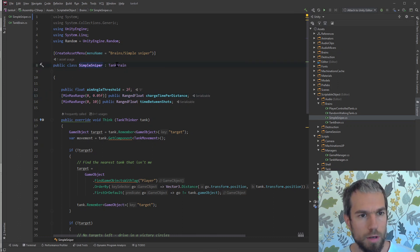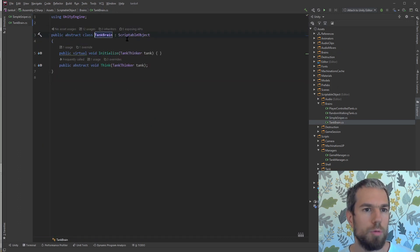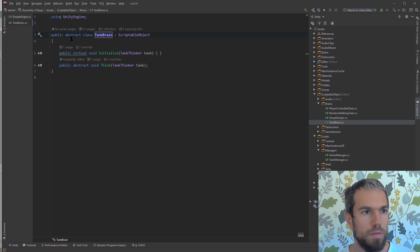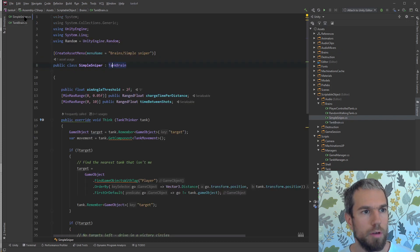What we're going to play with is the simple sniper brain. This inherits from tank brain which is a scriptable object. It has a think method and the think method helps it pick a target.